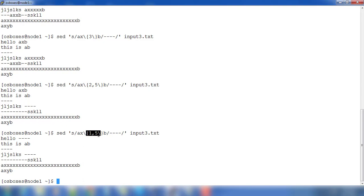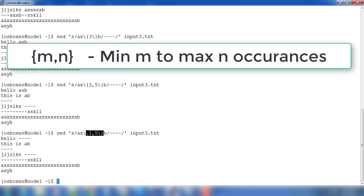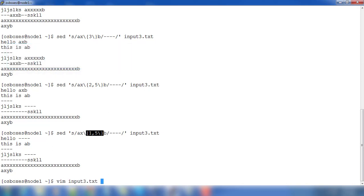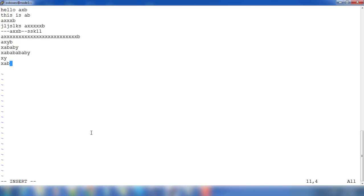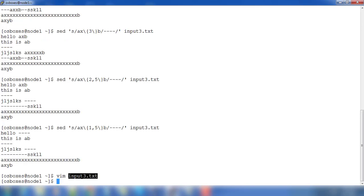Let me add a few more contents to input3.txt to demonstrate how grouping works. I'll add lines like 'xabababababy', 'xabababababy', 'xy', and 'xaby' so we can see the effect of quantifiers applied to groups.